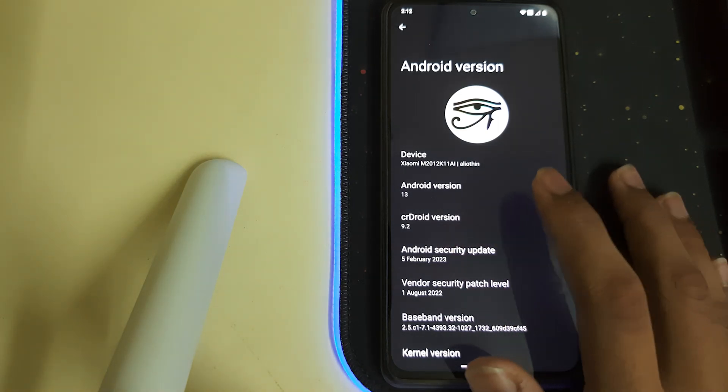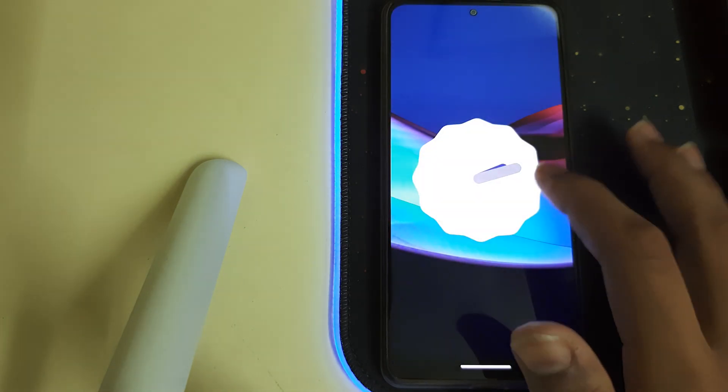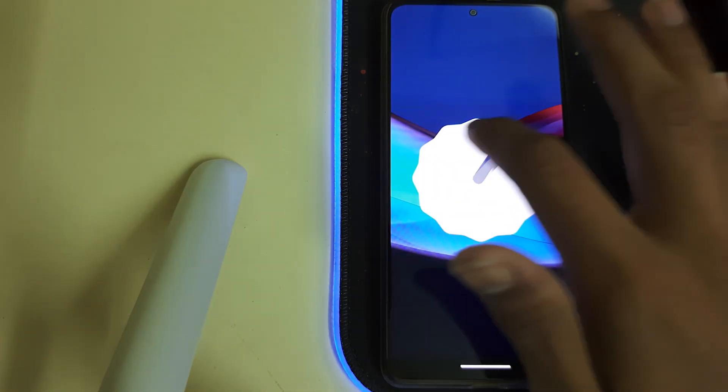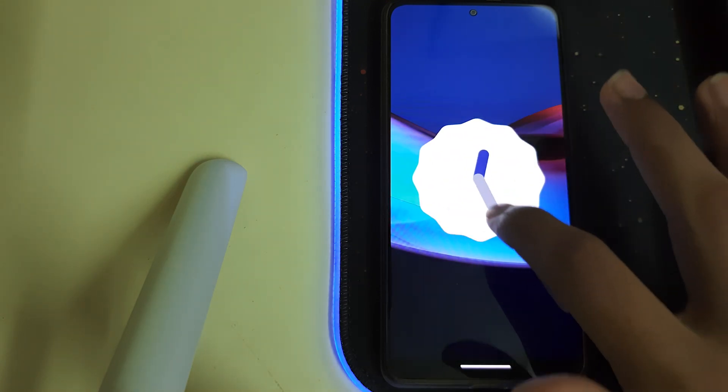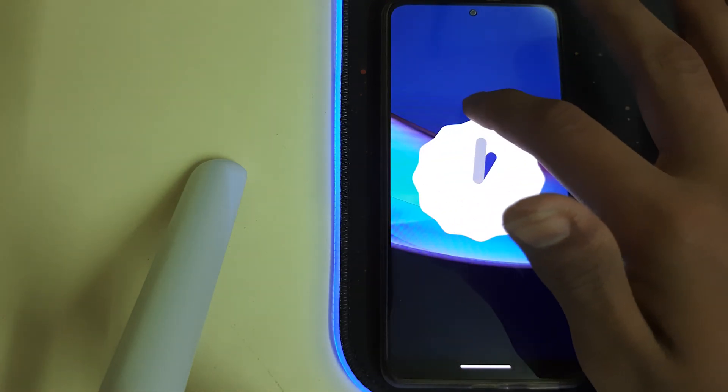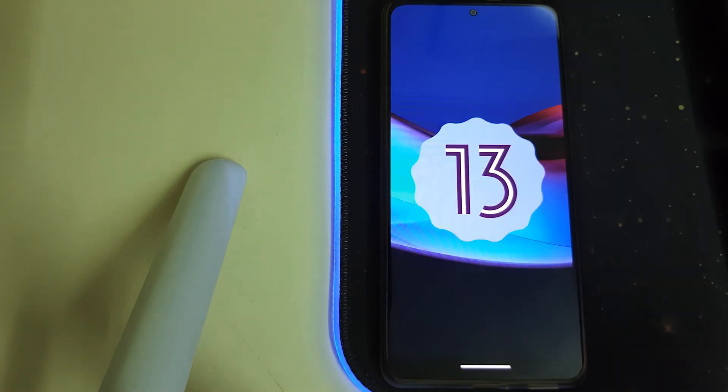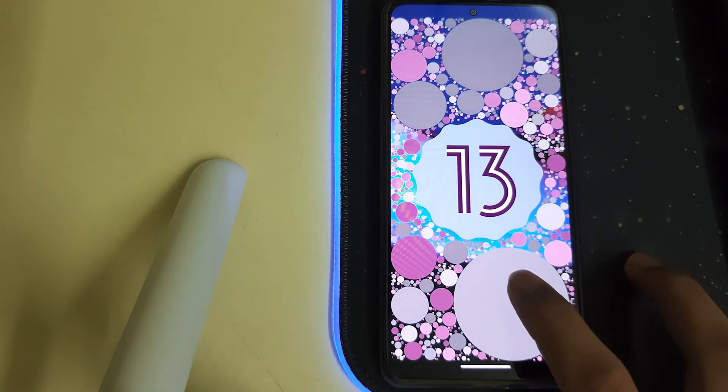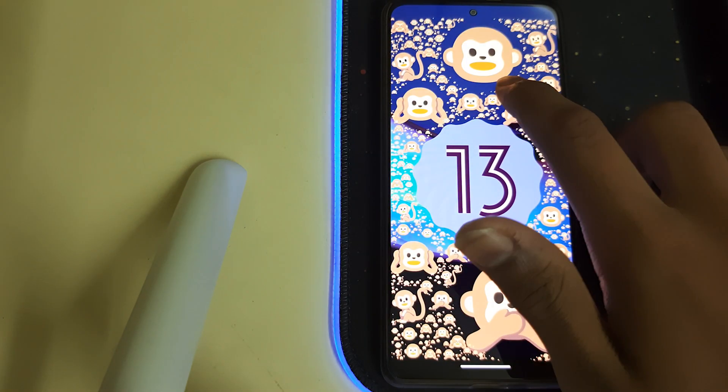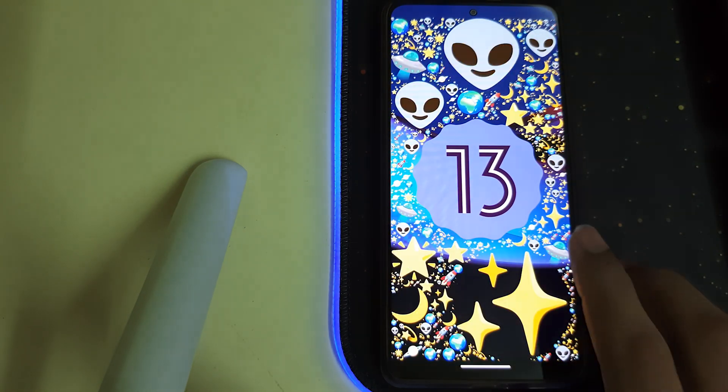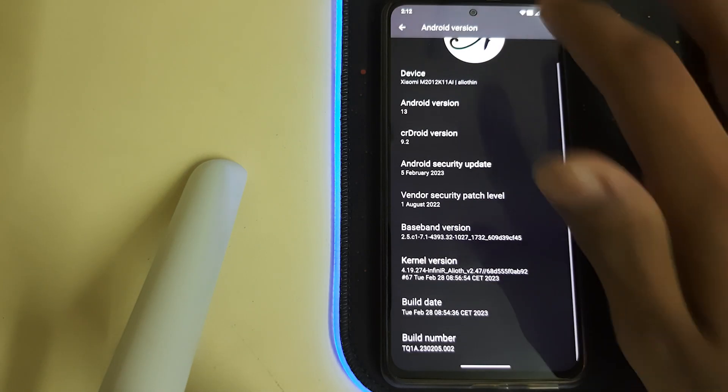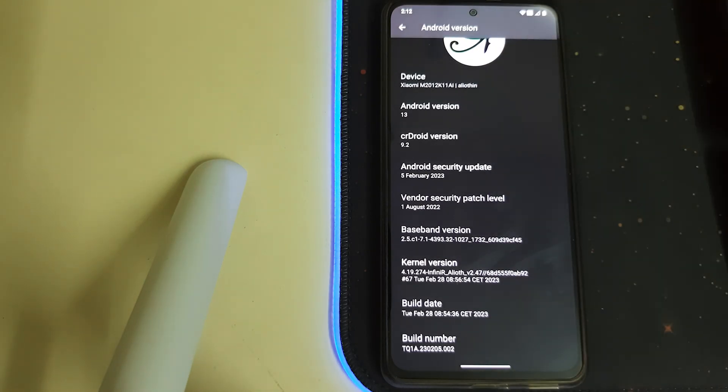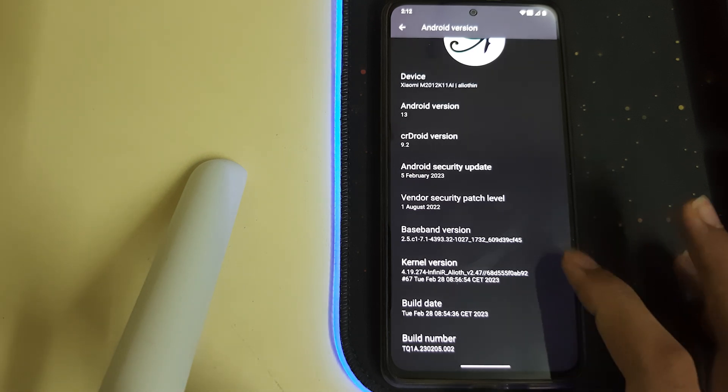This is CrDroid 9.2 and Android 13. The kernel they're using is Infiniark Alioth and the build date is Feb 28th, that's yesterday.